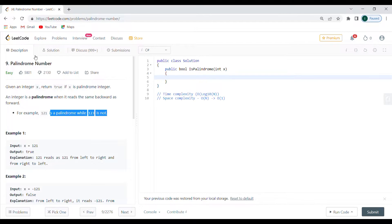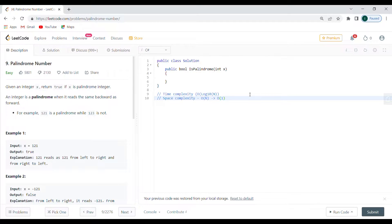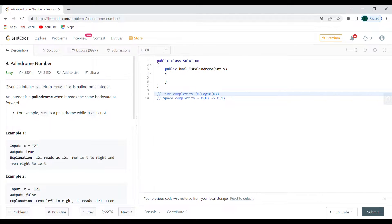I already recorded this a couple of times — first in C# and JavaScript — but from now on I'm going to split these videos because they get very long otherwise. I'm going to show you an approach that has a time complexity of O(log n).